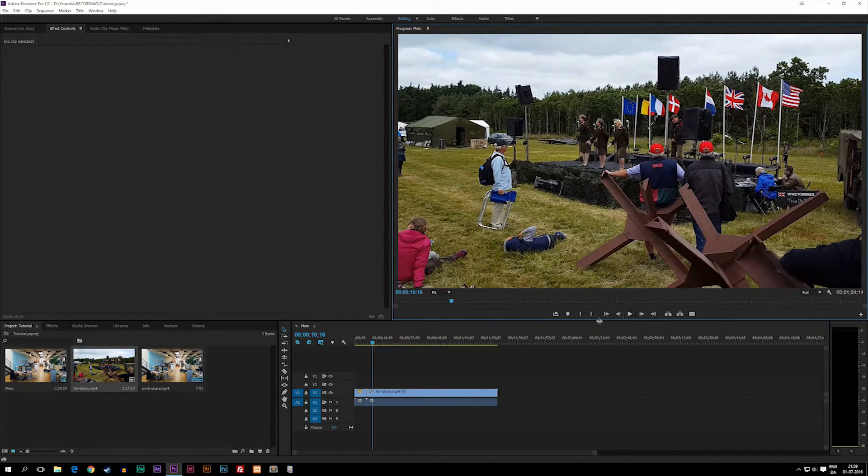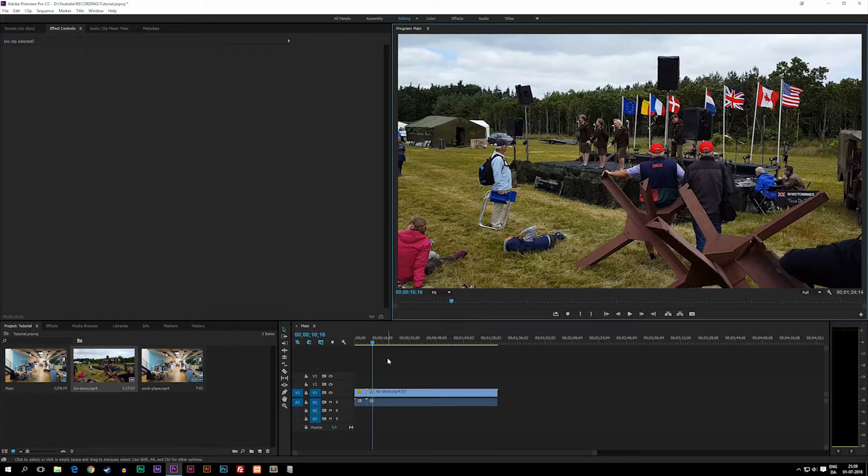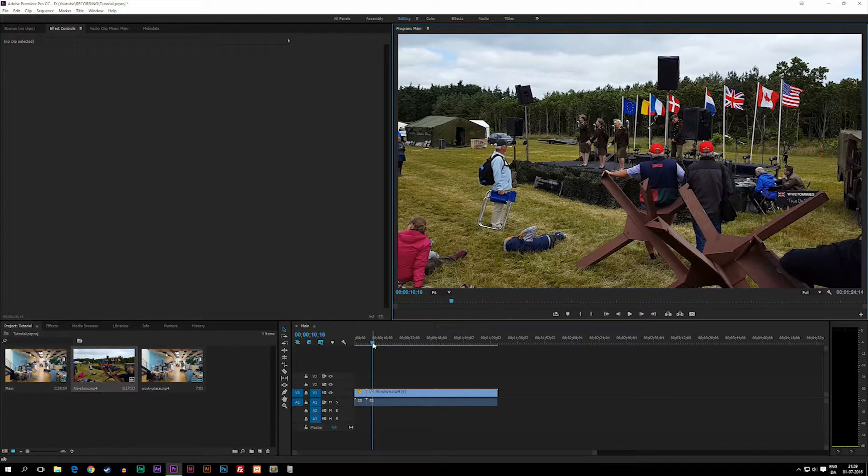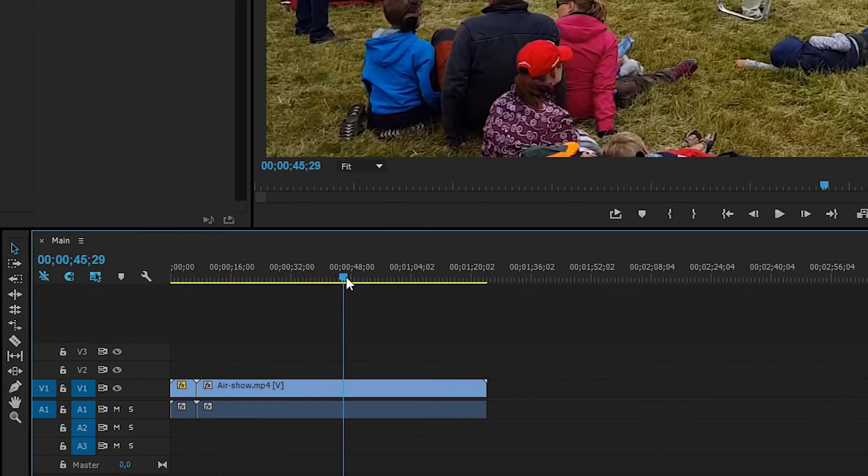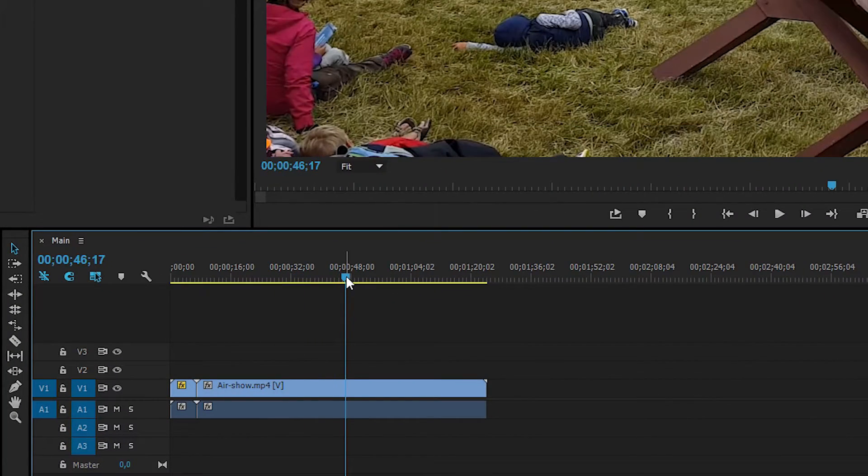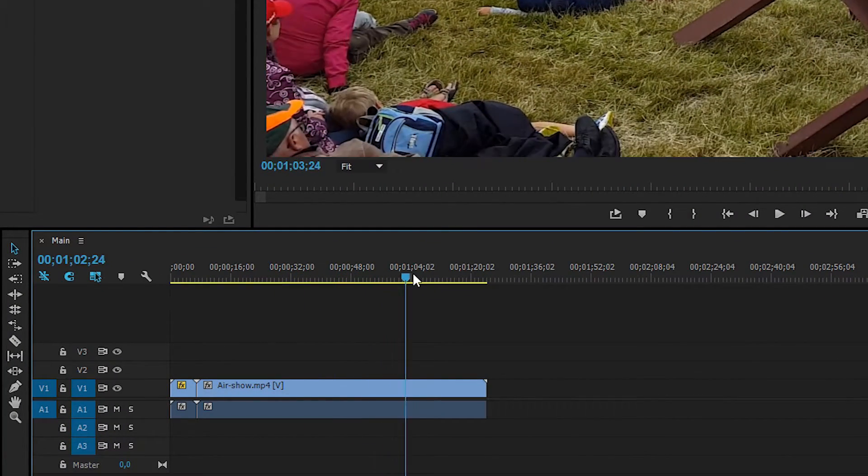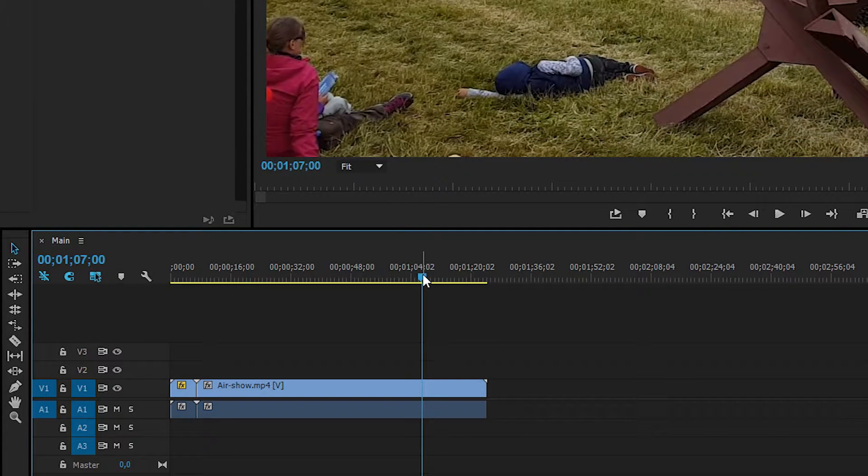Now what we can do is actually cut this down in case I don't want everything to appear inside this timeline. So if we actually scroll down to perhaps then here, let's say I don't want the last part of it.